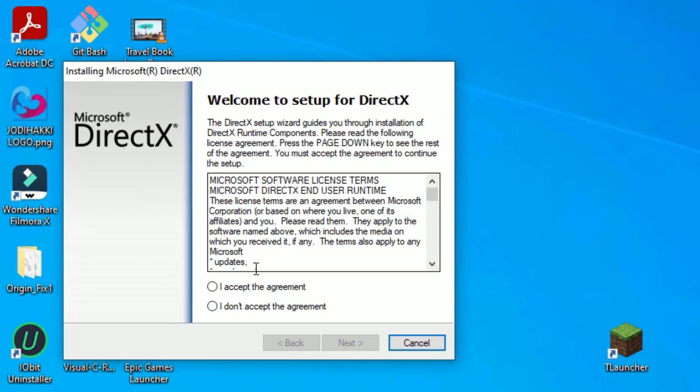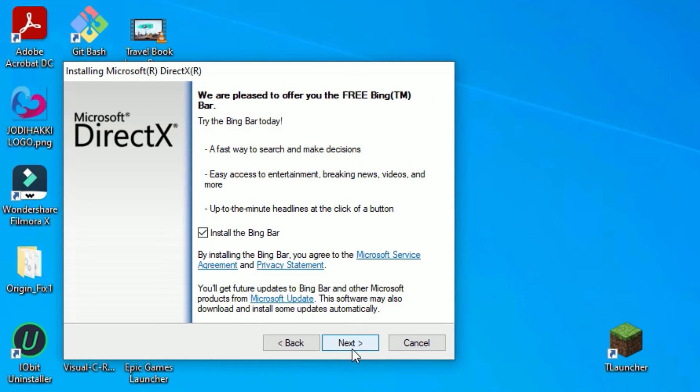Now the installation has been started. Select I accept the agreement, then say Next.